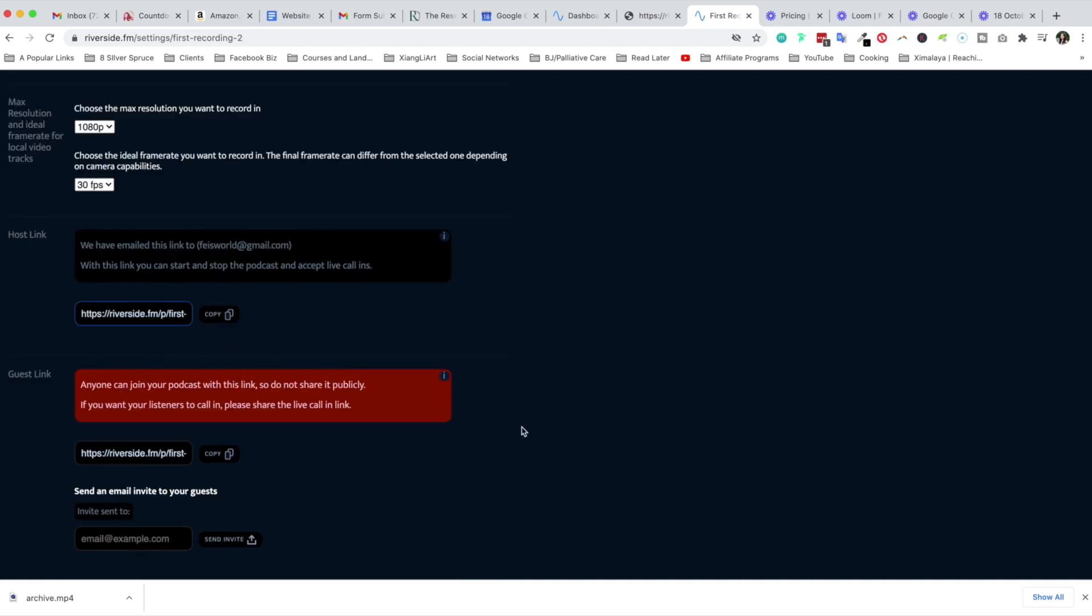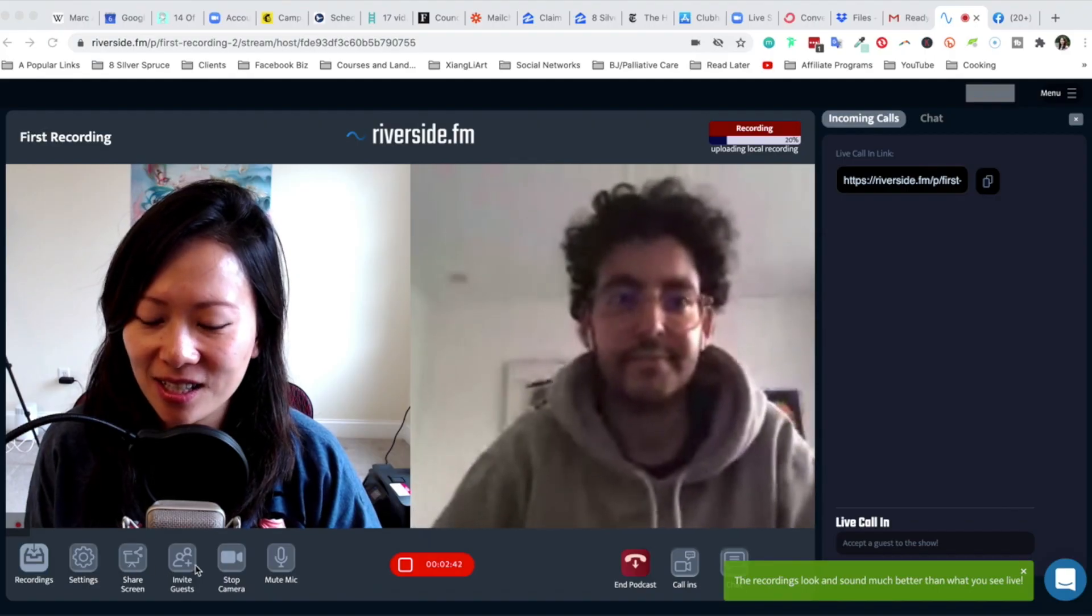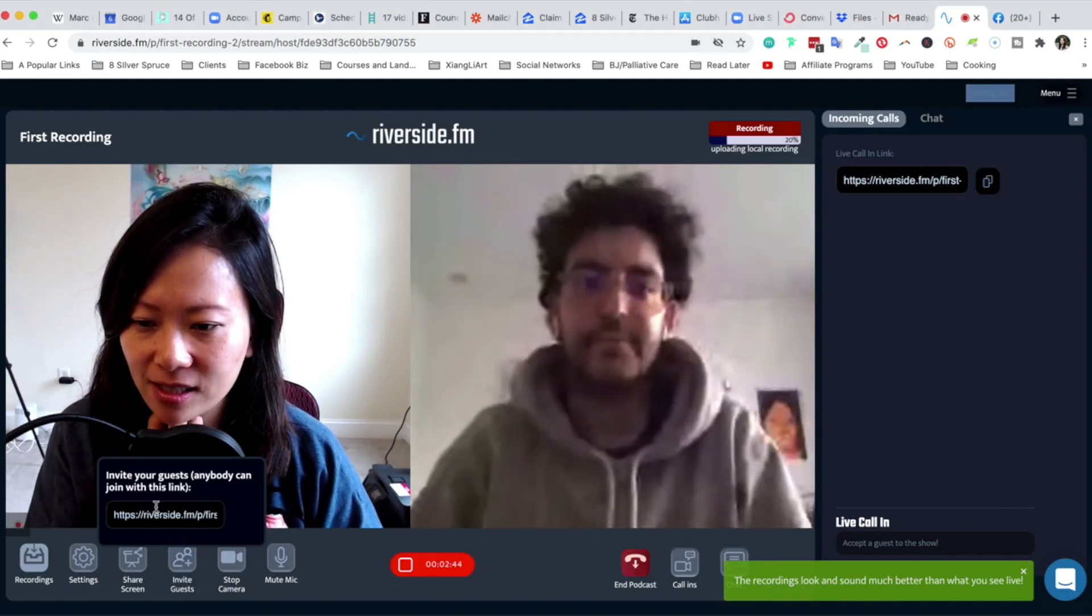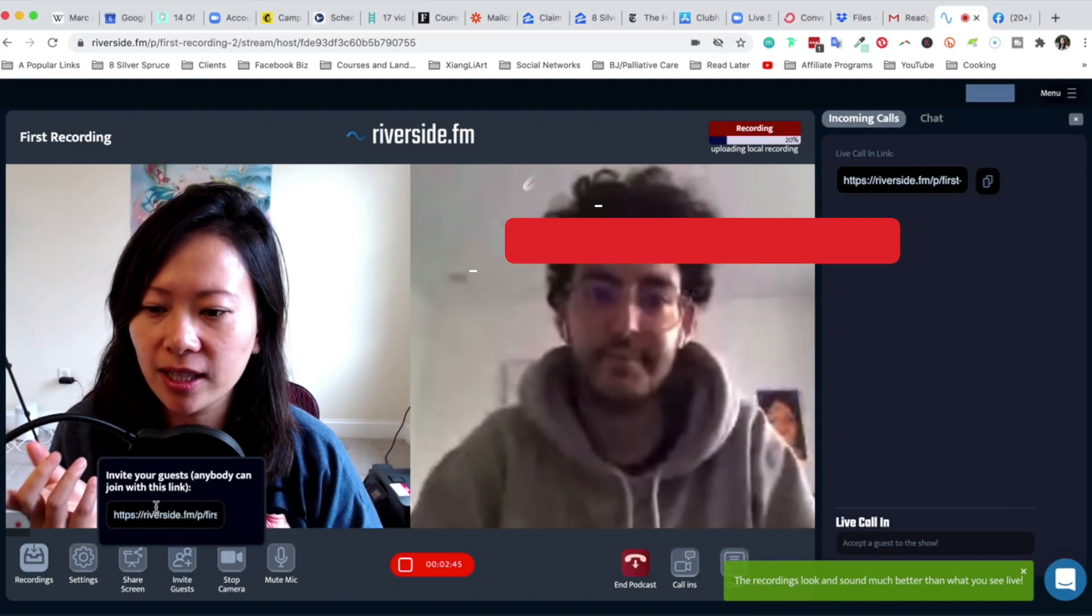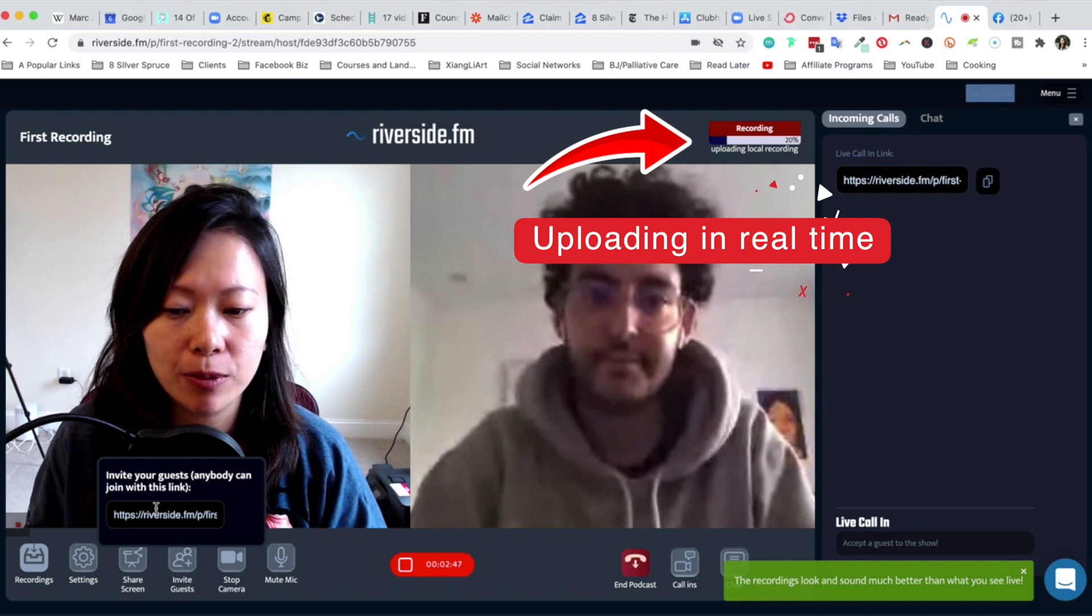So here's the host link. Now that is slightly different than the guest link. Anybody can join your podcast with this link. Let's see, invite guests. So I just shared the link. You mentioned we can have up to eight people.